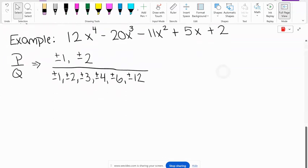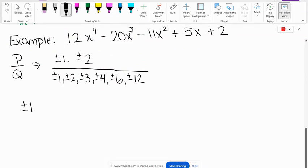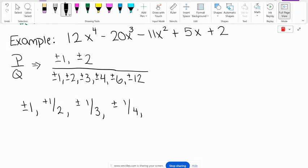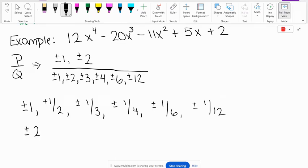We pair every numerator with every denominator: plus minus 1 over 1 which is 1, plus minus 1/2, plus minus 1/3, plus minus 1/4, plus minus 1/6, plus minus 1/12. Then for the numerator 2: plus minus 2 over 1 which is 2, 2/2 is 1 so we already have that, plus minus 2/3. Since 2/4 = 1/2, 2/6 = 1/3, and 2/12 = 1/6, we don't need to write those again. These are all of our possible rational roots.